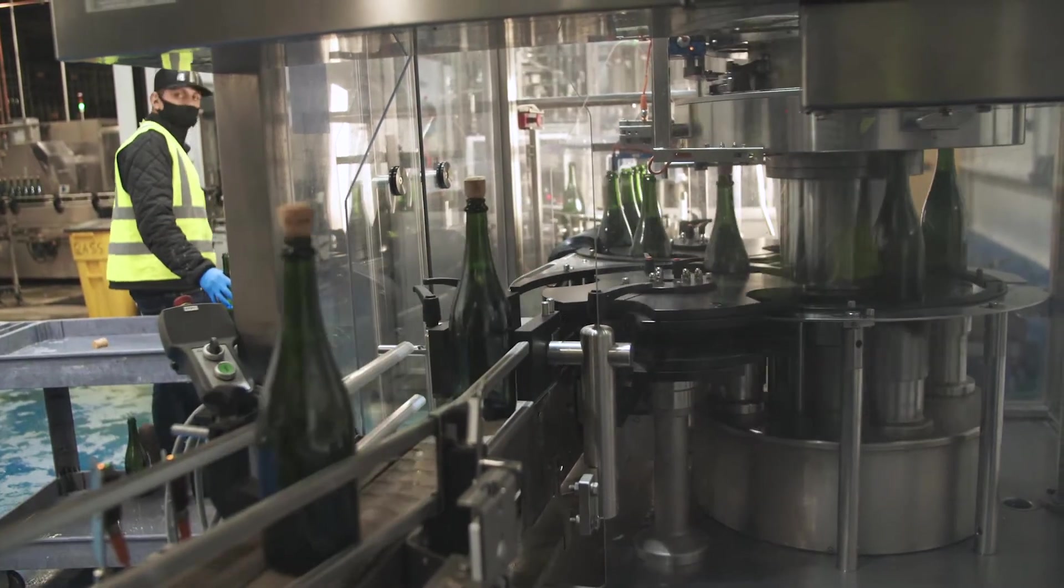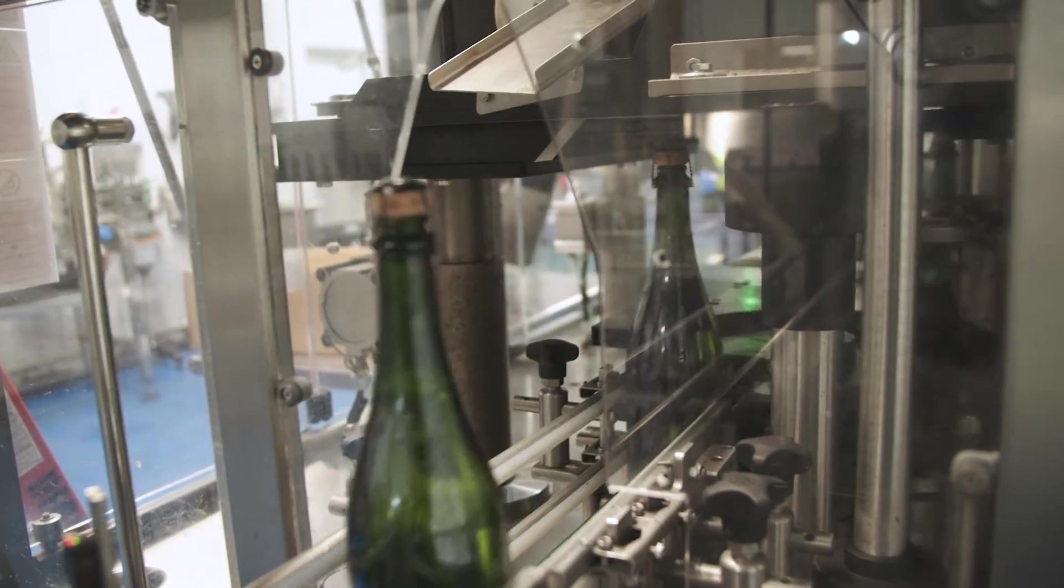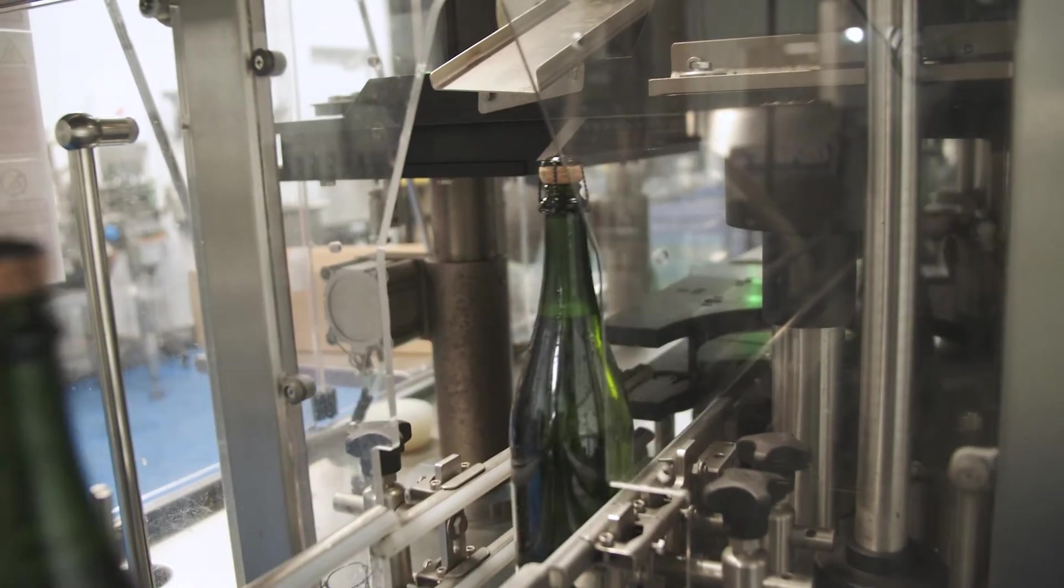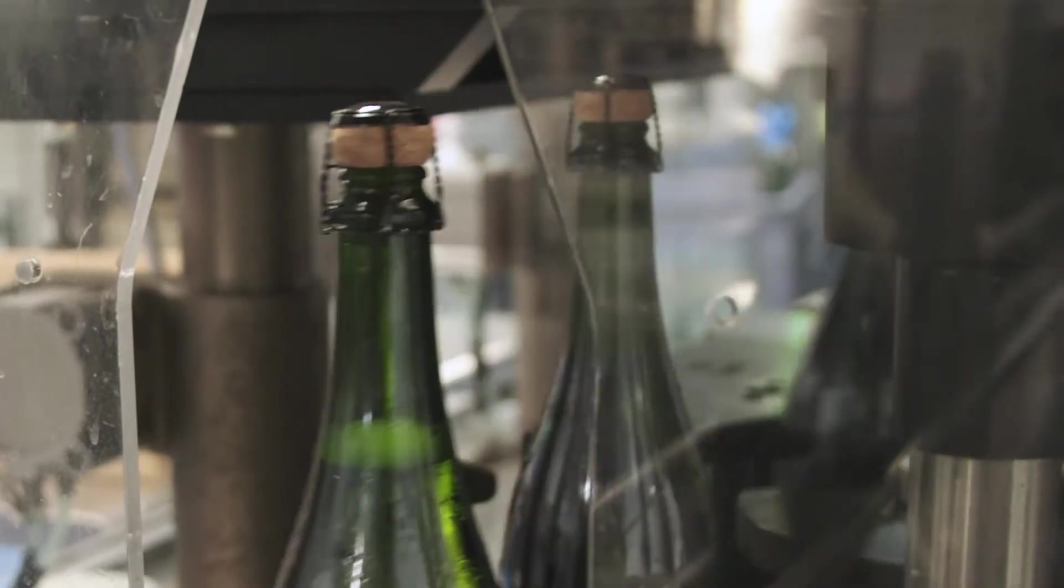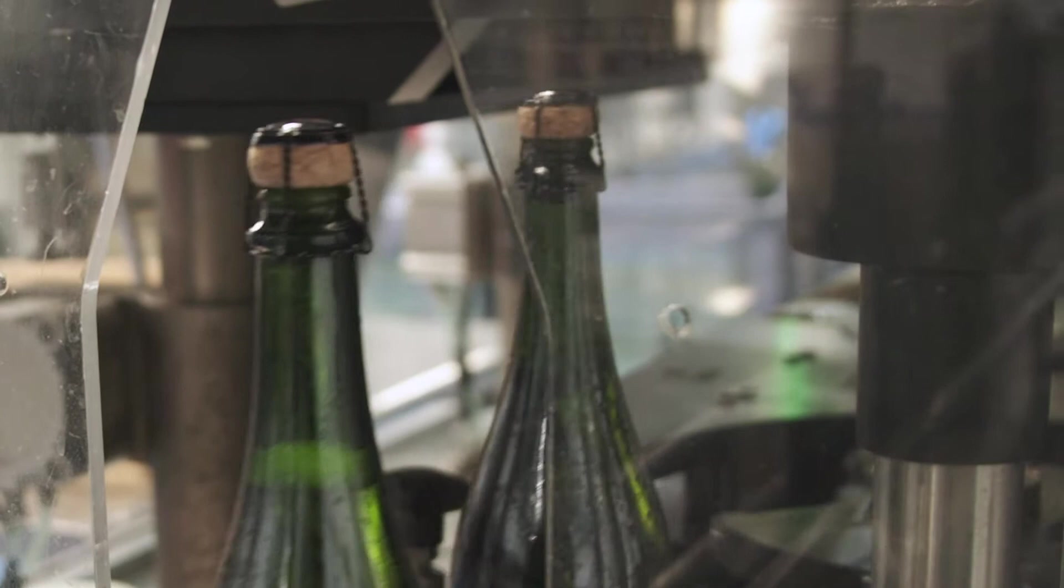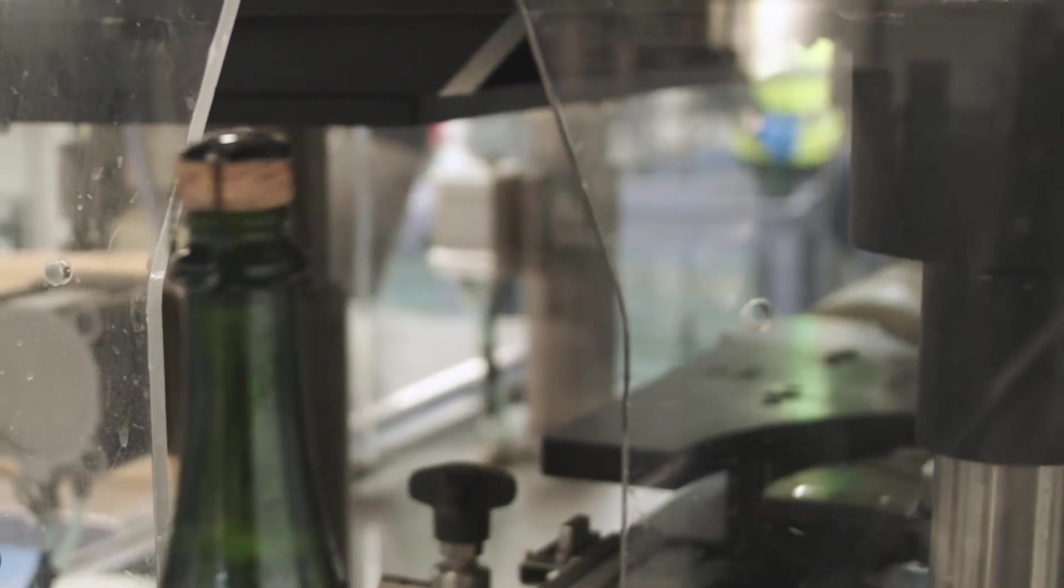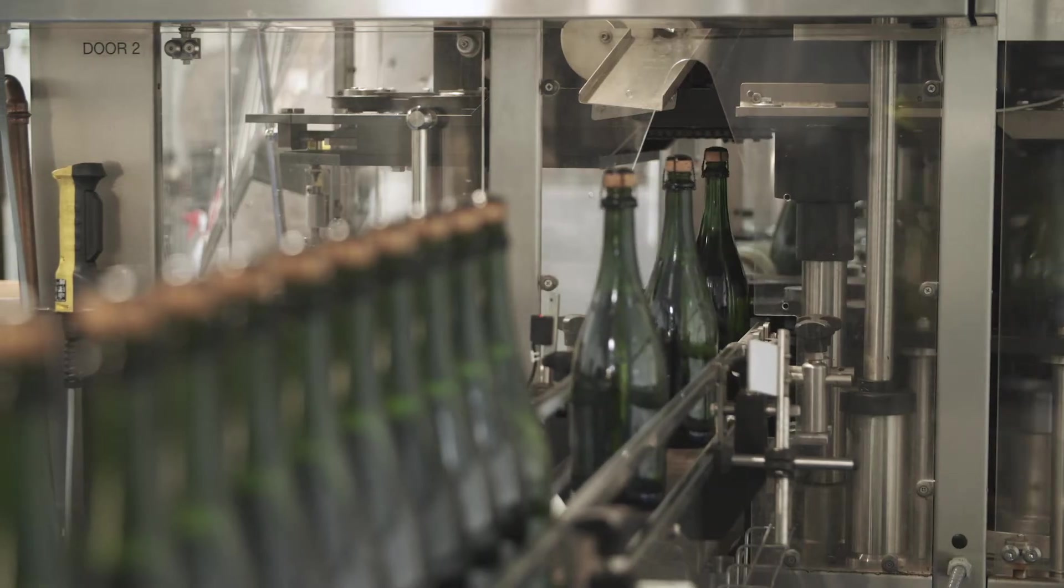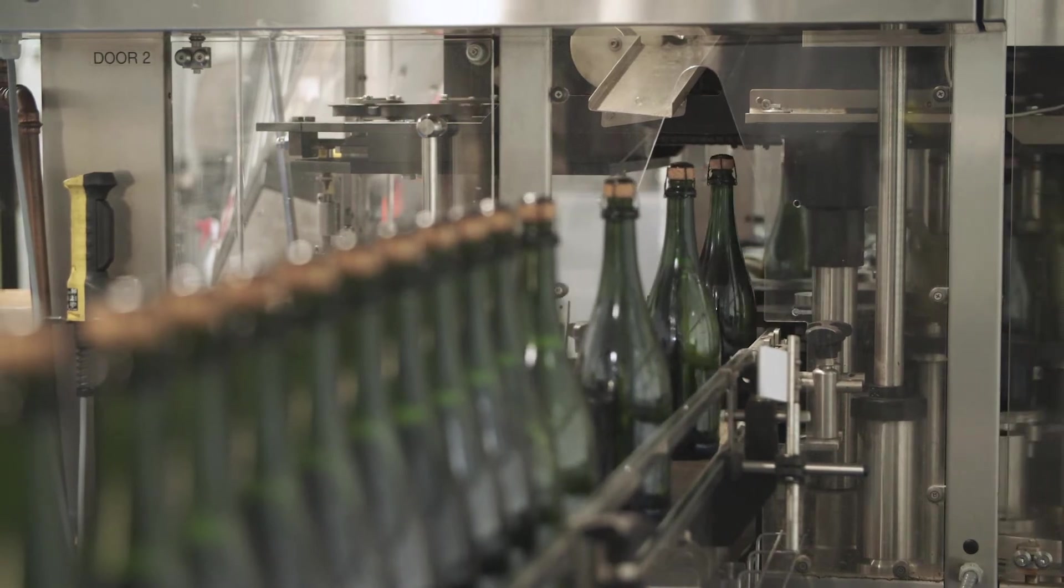The wire hood or muesilet compresses the cork but the main purpose is safety. It prevents the cork from flying out of the bottle and also presents another customization of packaging for the client.